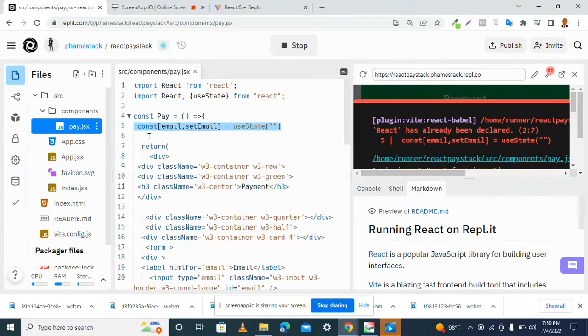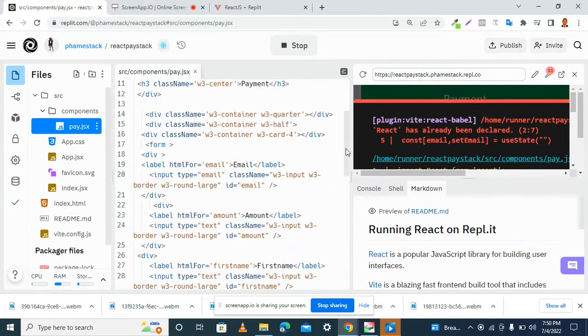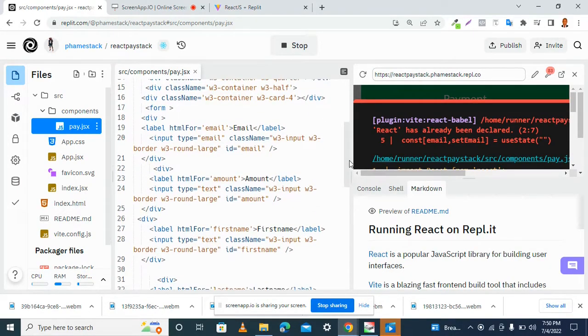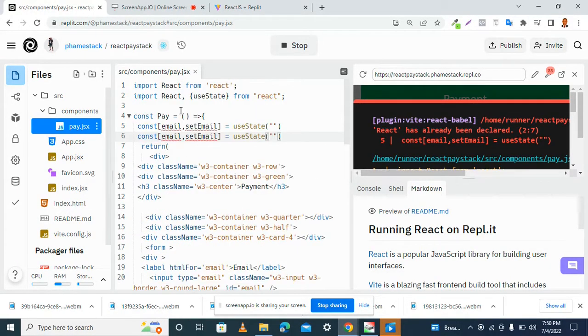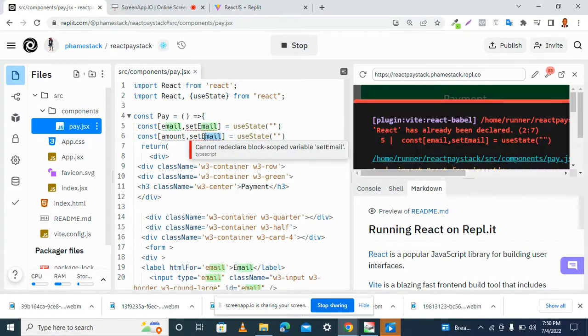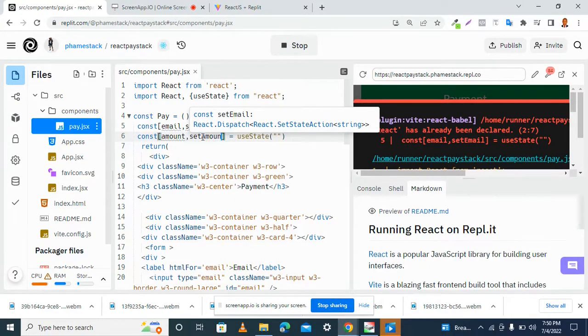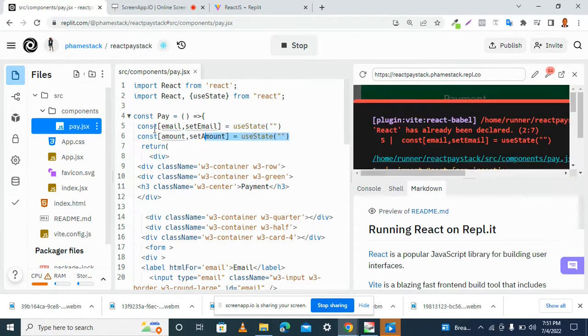Let me copy this. So what we have in our input here in our form, we have the amount. So let's have amount here. Amount. And set amount. This is, of course, set to empty string.